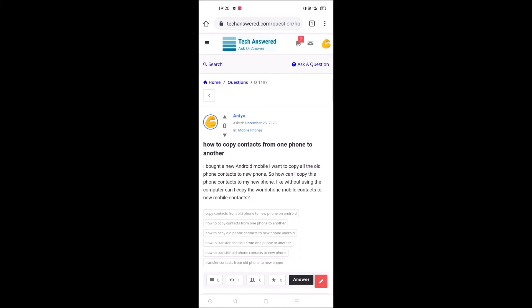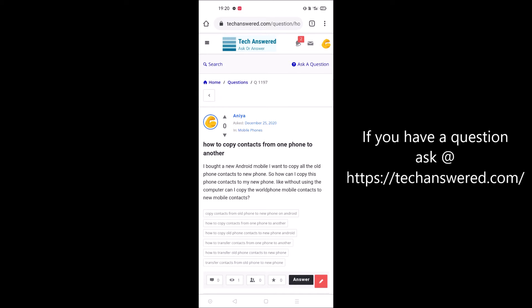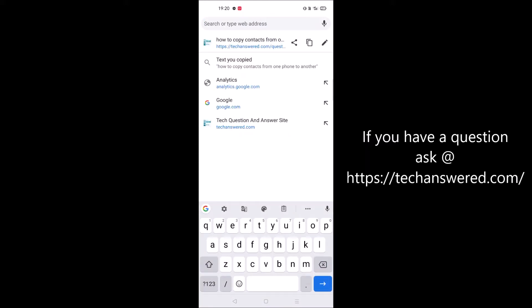Hello, welcome to techanswered.com. Today we received a question: how to copy contacts from one phone to another phone? For example, if you buy a new mobile phone and want to transfer all your old mobile contacts to the new mobile, we can easily transfer them.